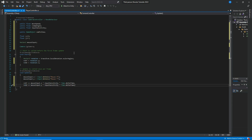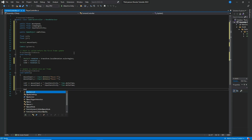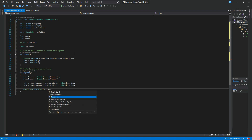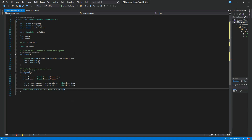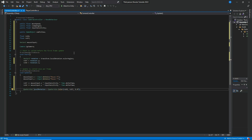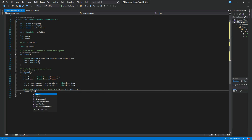Next I want to set the local rotation. We declare a Quaternion 'localRotation' and set it equal to Quaternion.Euler with rotX, rotY, and 0.0f. Then we set transform.rotation equal to that localRotation.